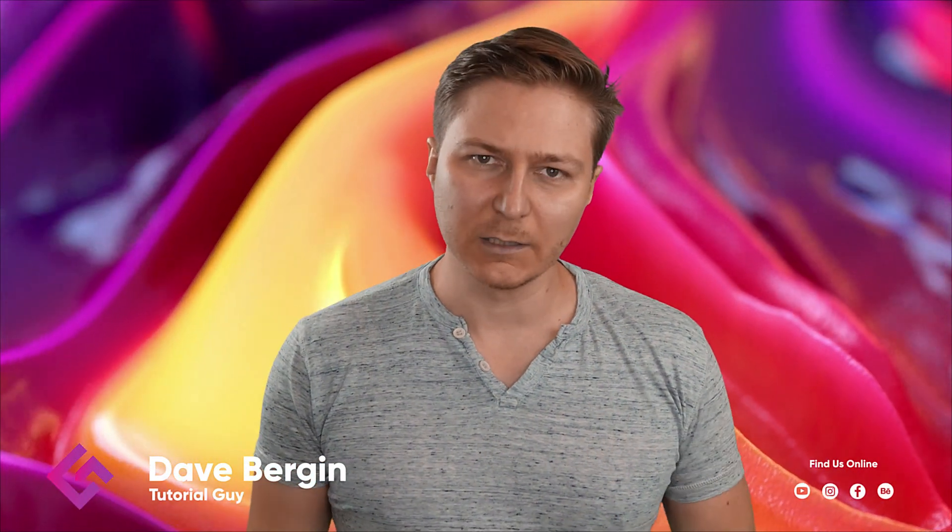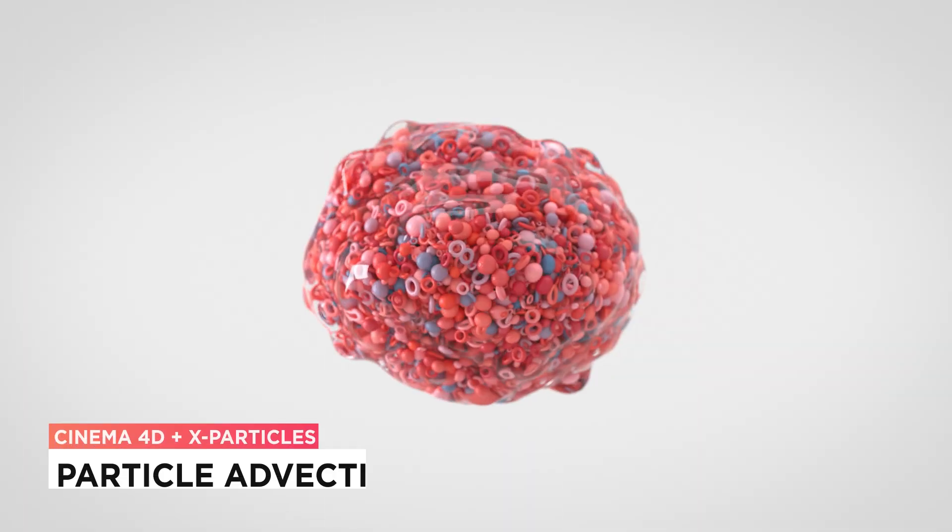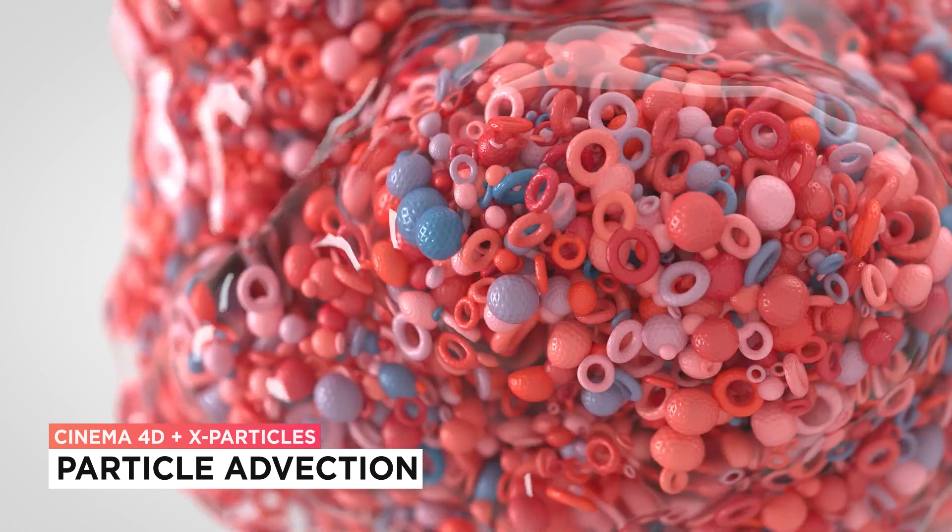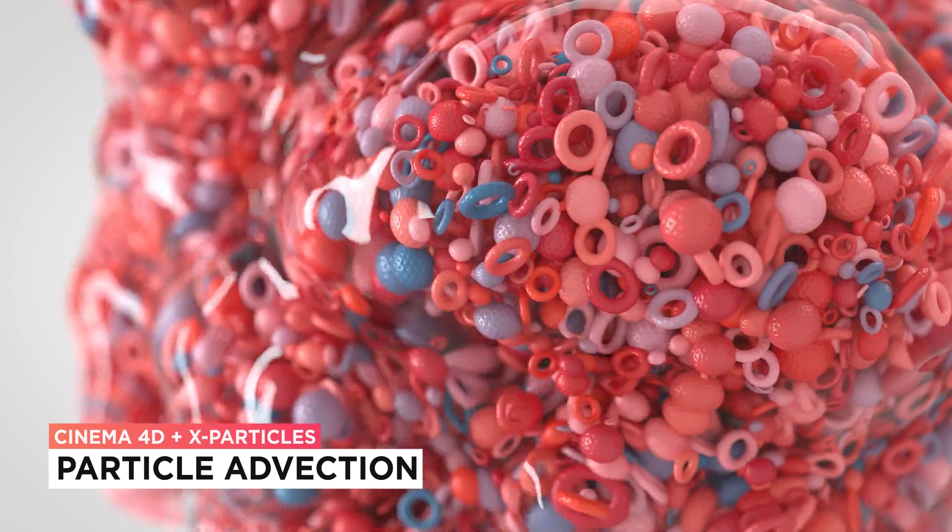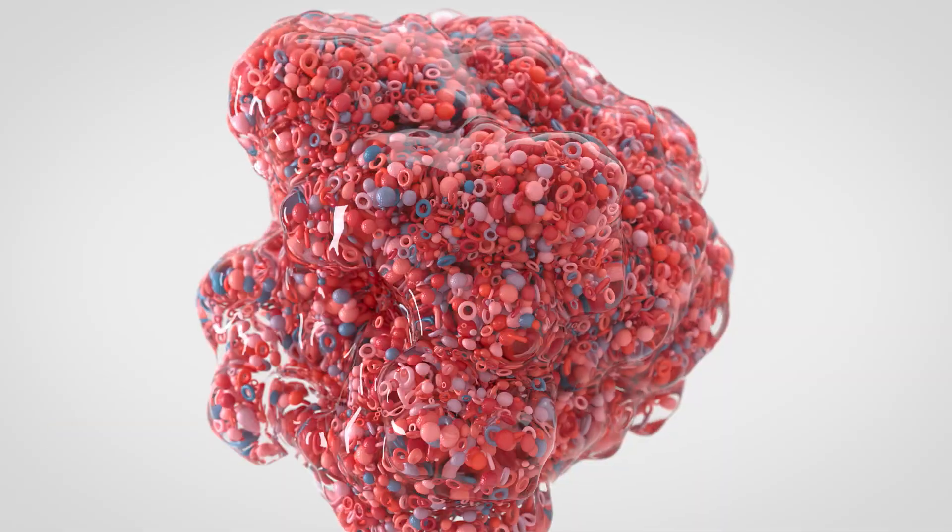Hey, it's Dave from CGShortcuts. Today we're going to do this. We're creating particle advection in Cinema 4D and X-Particles.